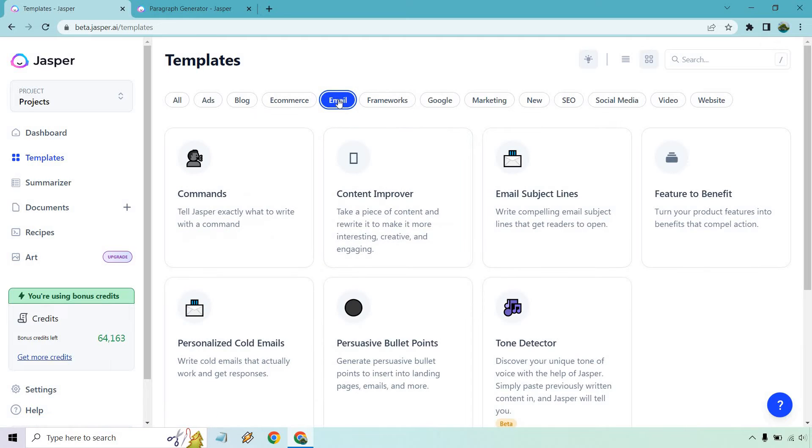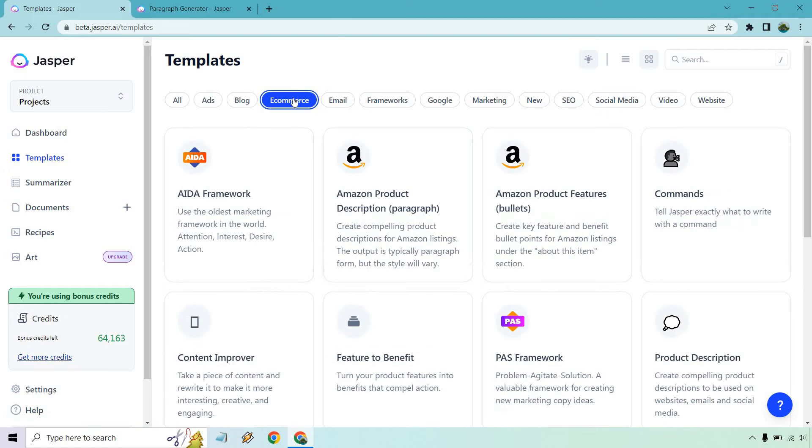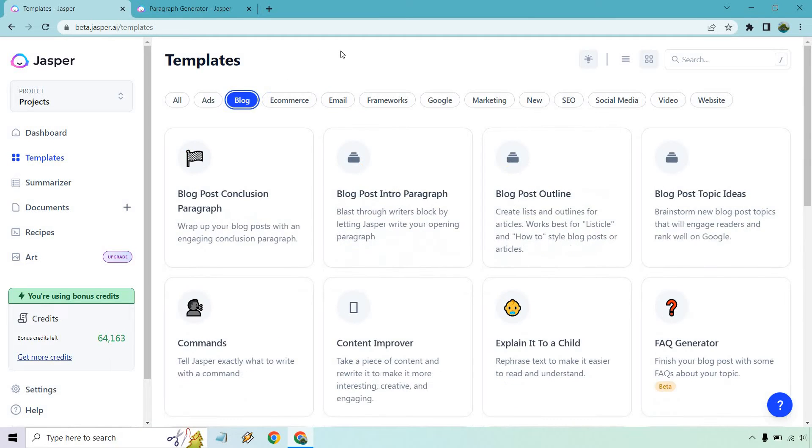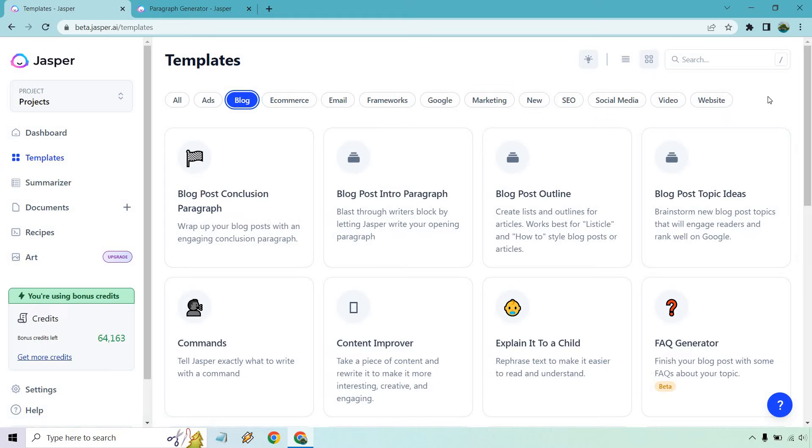There's going to be sections for emails, such as doing email subject lines, cold emails, and so on and so forth. We have e-commerce stuff like Amazon, but you can also use it anywhere you want. Don't forget about blogs when it comes to conclusions, intros, outlines, topic ideas. The great thing is that you can connect a lot of these to pretty much create articles if you want to just use templates.